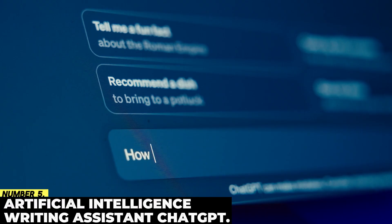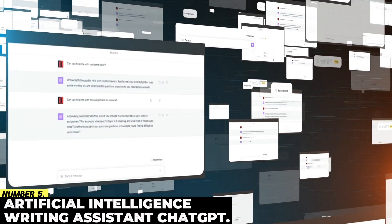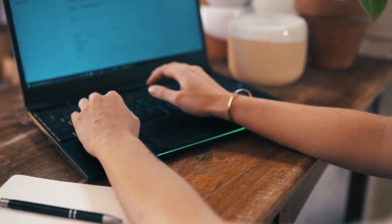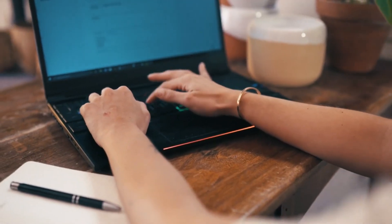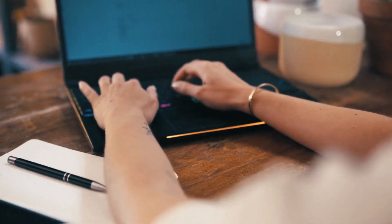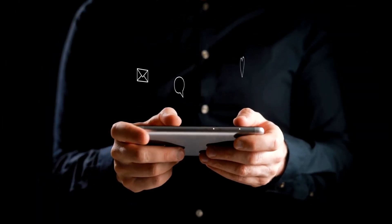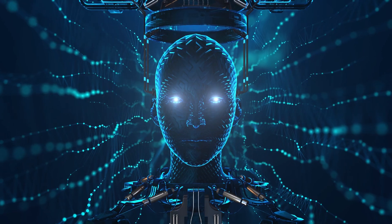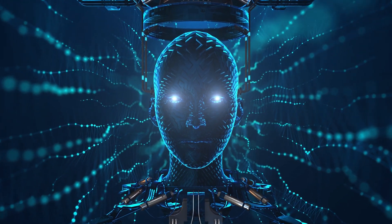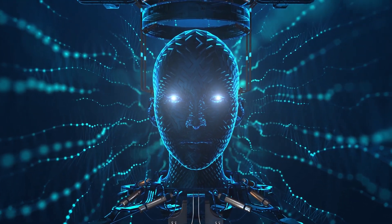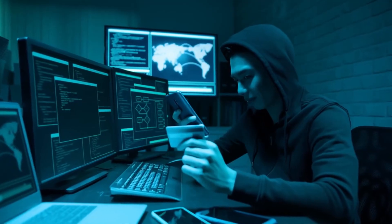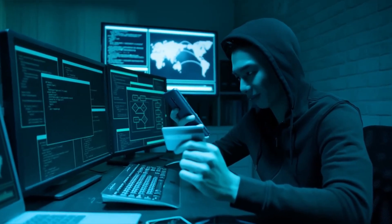Number 5: Artificial Intelligence Writing Assistant ChatGPT. ChatGPT has recently garnered a lot of interest because of its capacity to generate human-like language on demand through the deployment of artificial intelligence. This is true, even though ChatGPT is currently subject to a few limitations.